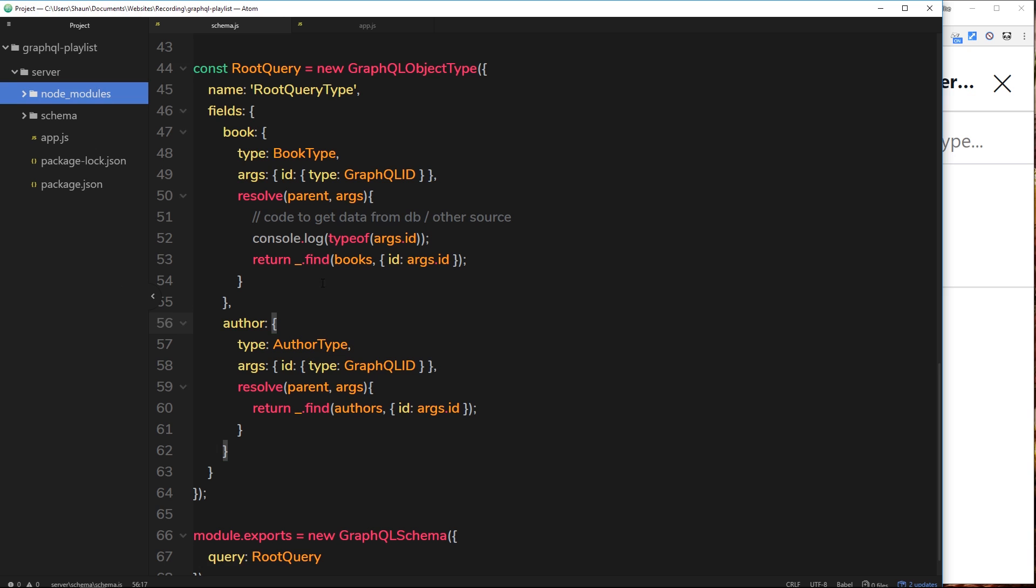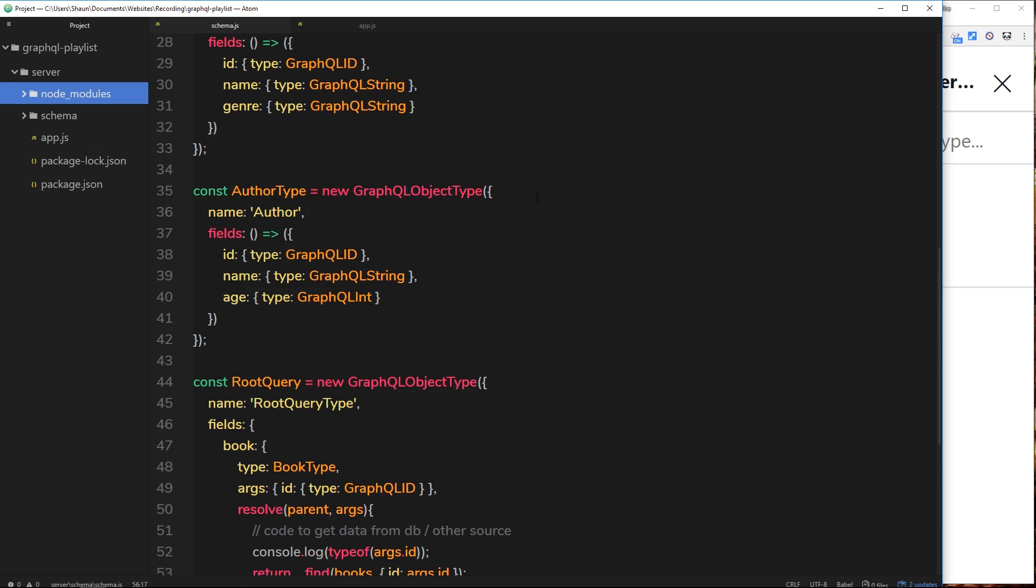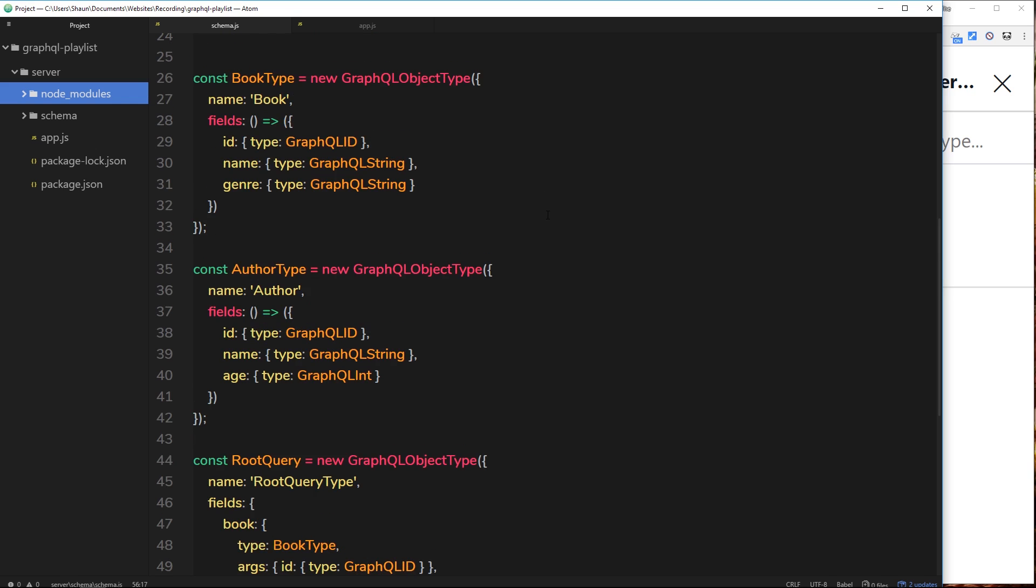Alright then, so this is all working. How simple was that? I mean, once we've got the basics down, to create more root queries and more object types is very very simple indeed.